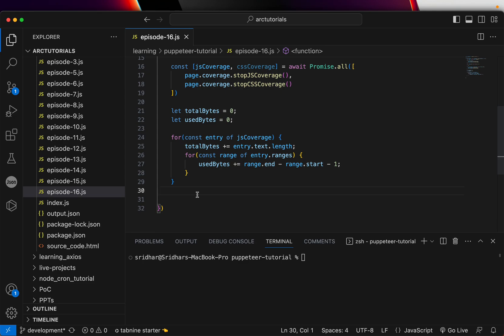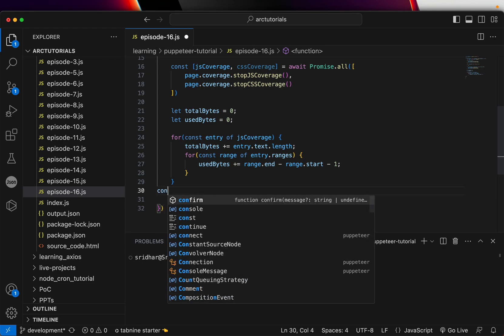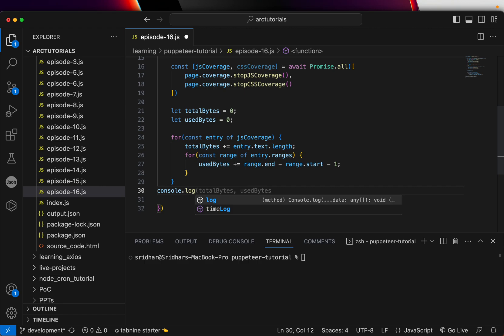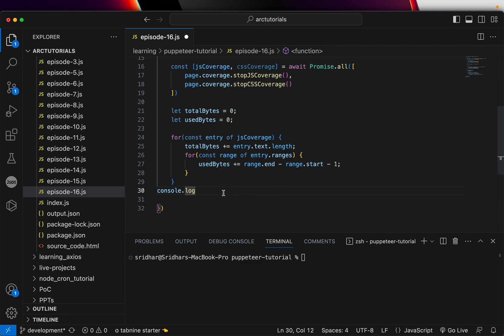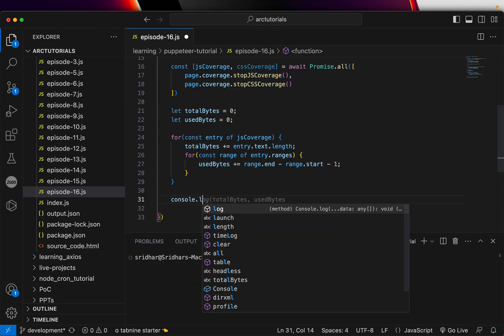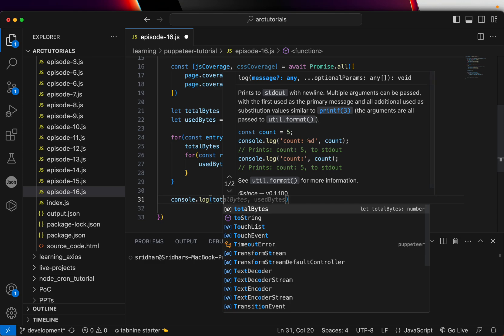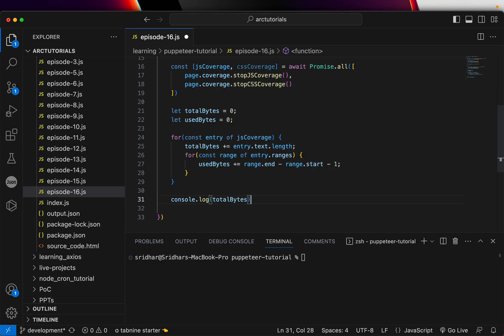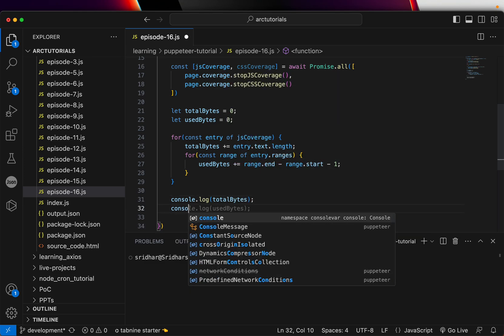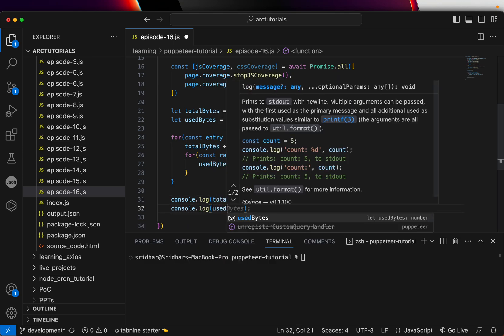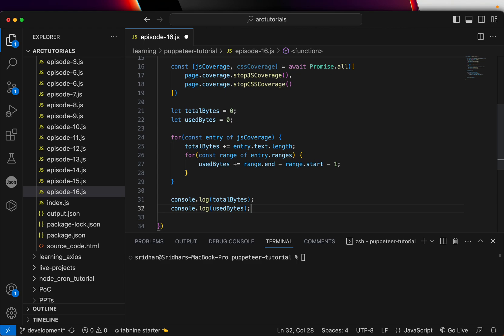If we want to see whether it's correctly covered or not, what we can do is we can just assign it and run it. I will just first console.log and see how this goes so far, whether I'm getting the correct values or not, and then we'll go ahead with the CSS one. Currently we are doing it only for the JS.